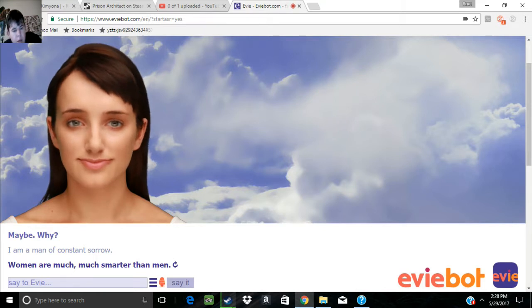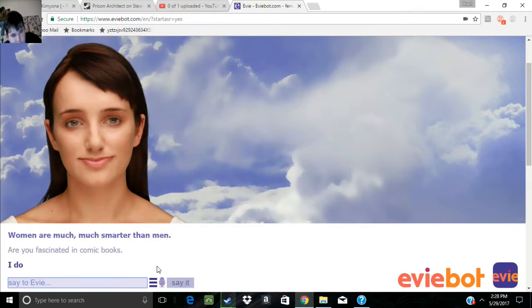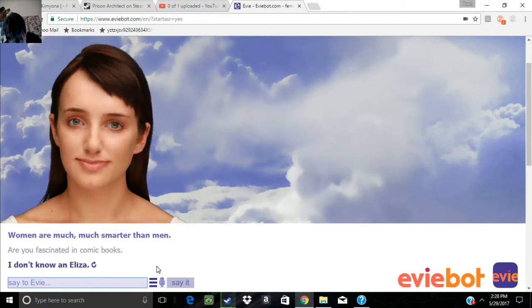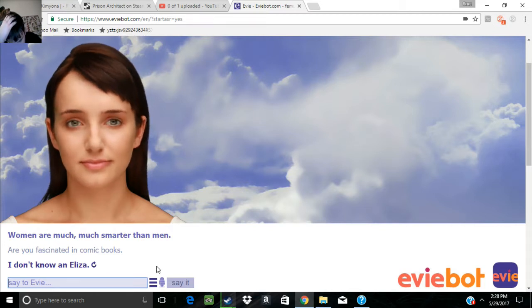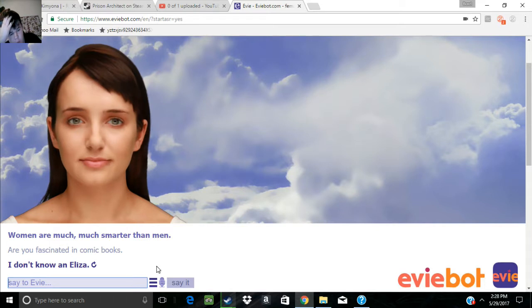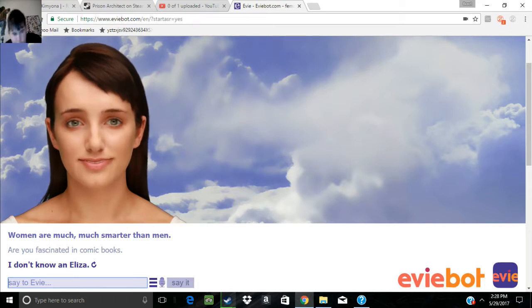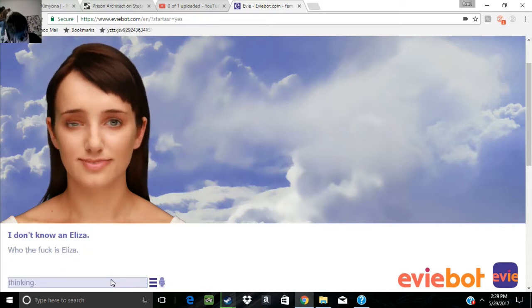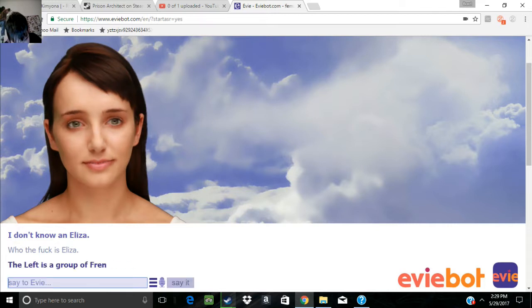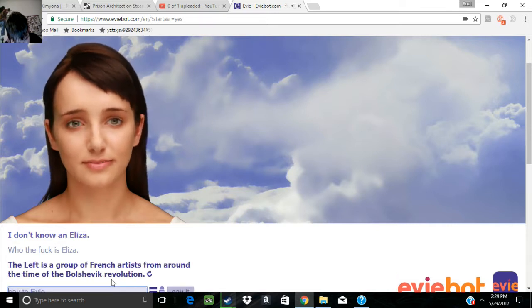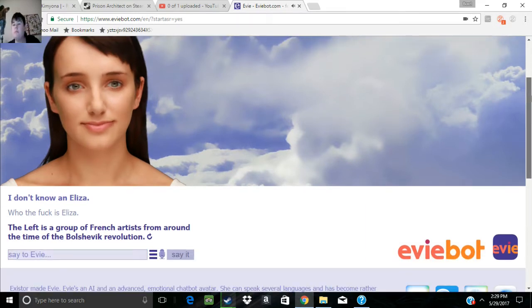Are you fascinated in comic books? I don't know, Nellisa. Rose, Eliza, Anna, Jessica, Cell, Matt Smith. Who are these people are you talking about?